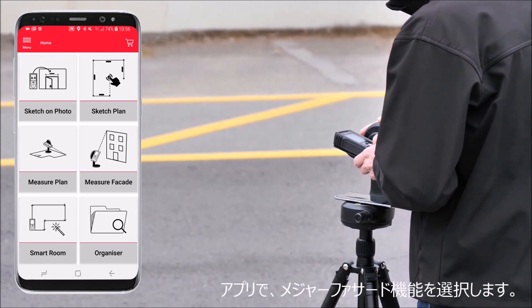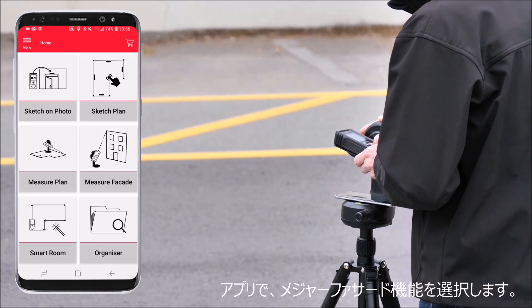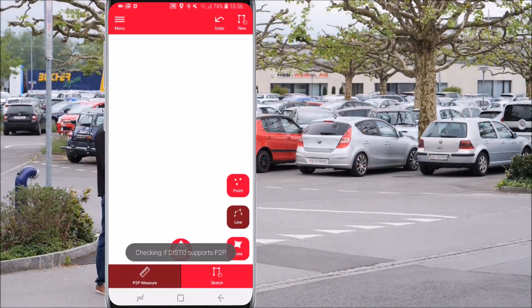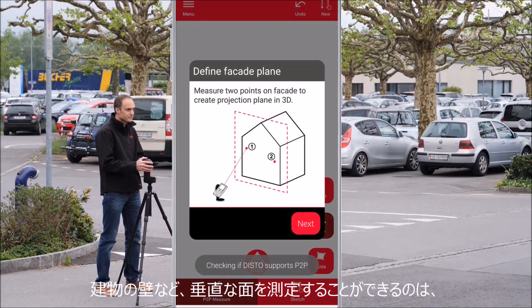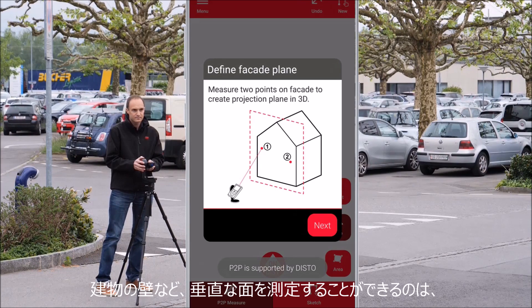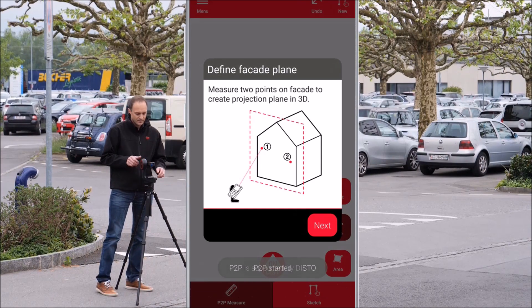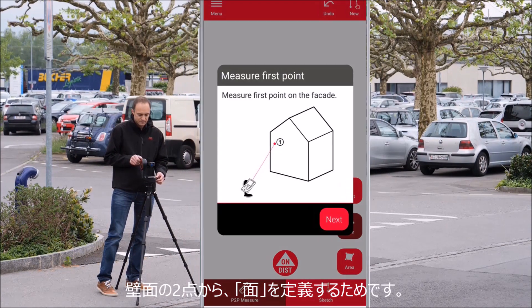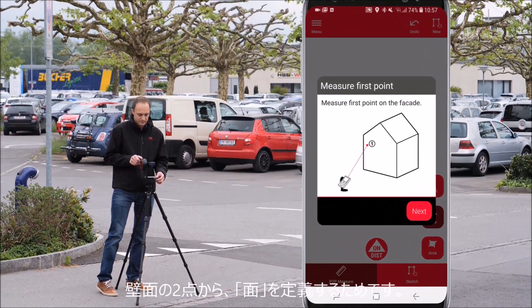Now you can select the measure facade function in the Leica Disto plan app. With the measure facade function you can measure a vertical layout like a building facade by capturing p2p points and projecting them to a desired plane.